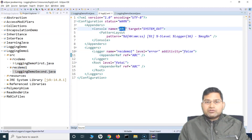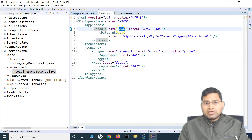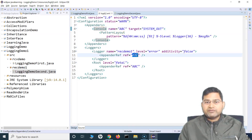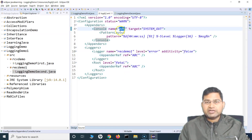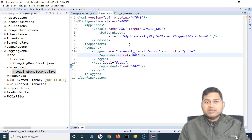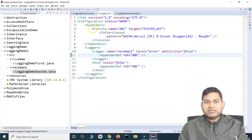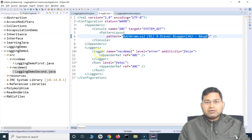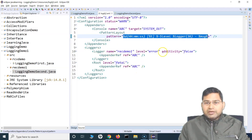Now we've also understood that the name of the console appender — you can give it anything, like ABC — and you just have to replace that same name in the appender reference at the logger level as well, so the reference is maintained. Here you are saying where to log and the format to log, and in the loggers you are referring to those appenders.